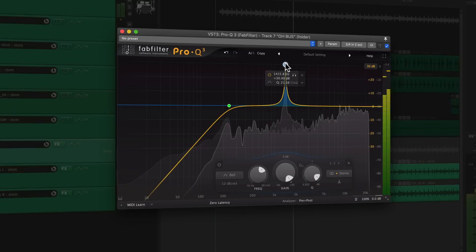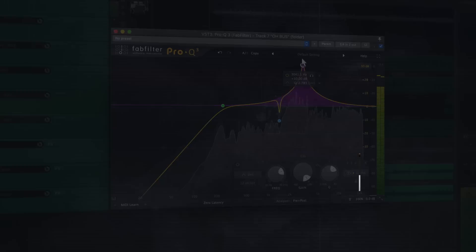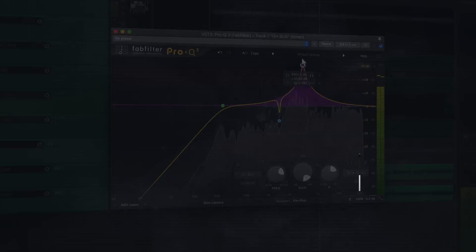In any mix, cymbals usually take up the highest frequency content, but they can also have a ton of harsh mid-range. It's an EQ and balance challenge, but I've got a few tricks to make this headache much easier to manage. I'm going to cover how to mix both sampled and live cymbals, so let's get right into it.